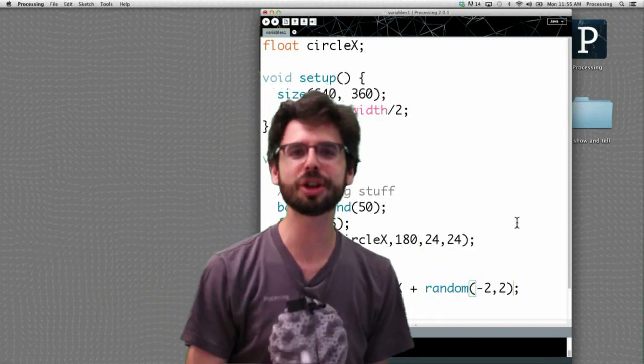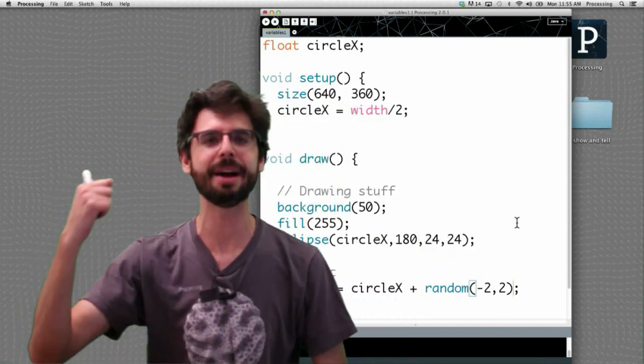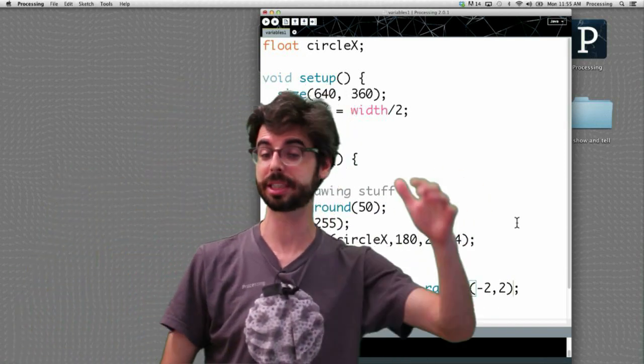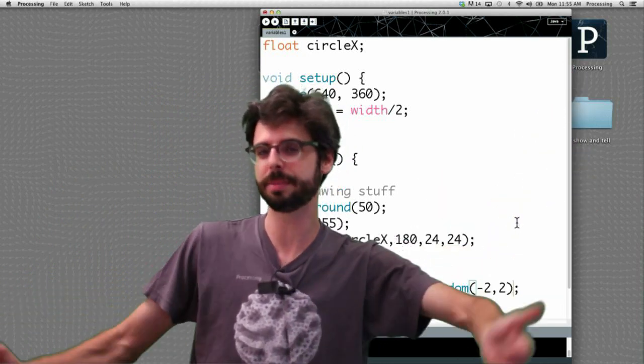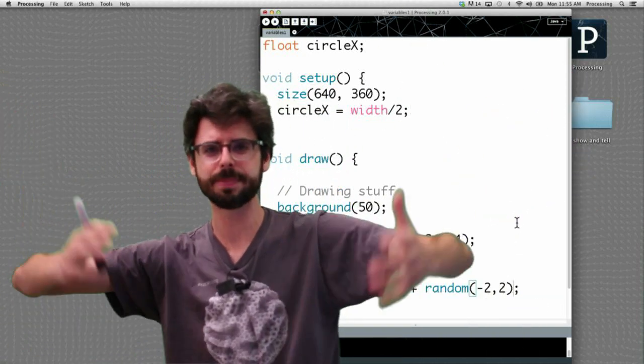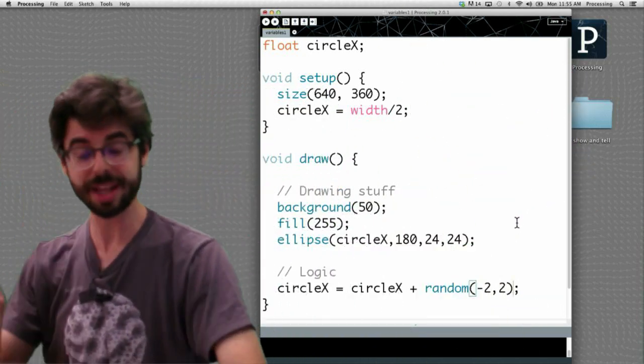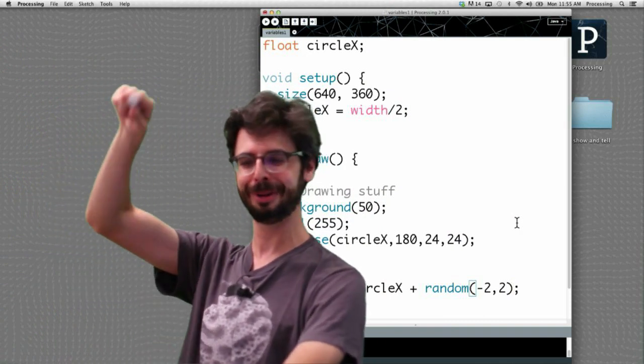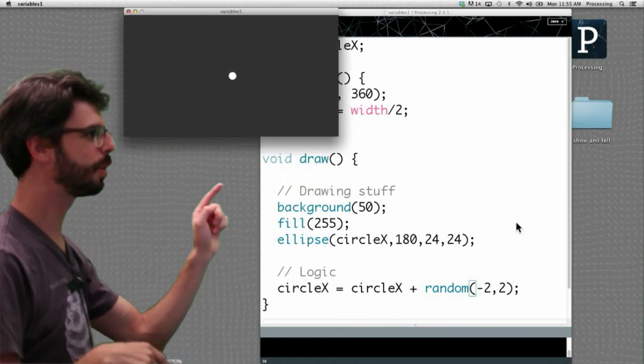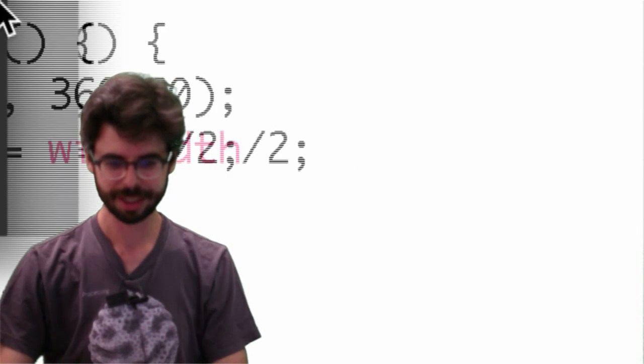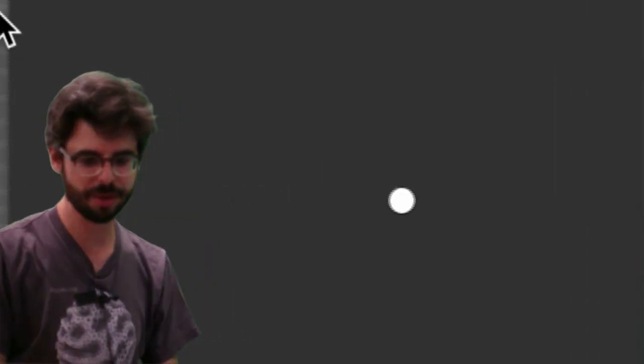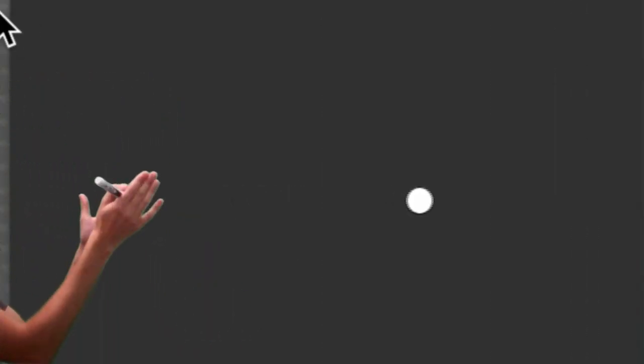Instead of saying circle x equals circle x plus 1 every time through a draw, we're going to say circle x equals circle x plus 1.5 and sometimes negative 0.3 and sometimes 0.8 and sometimes negative 0.8. And if we run that, think about what it's going to do. If we run it, look what's happening. Zoom in on that whoops. Circle. What is it doing? It's moving randomly each frame at a different direction. So it gives us this jiggling like quality.